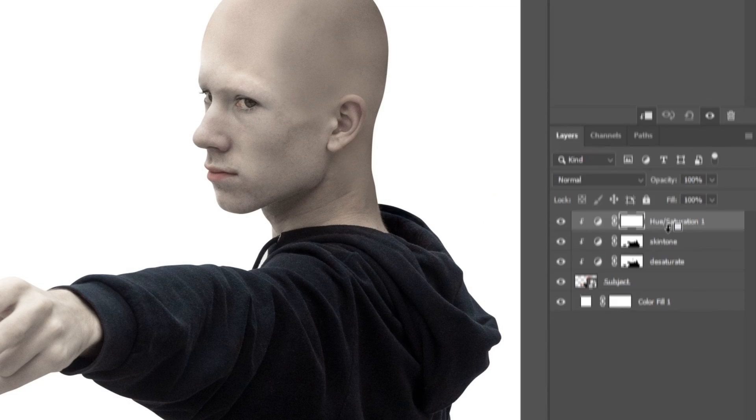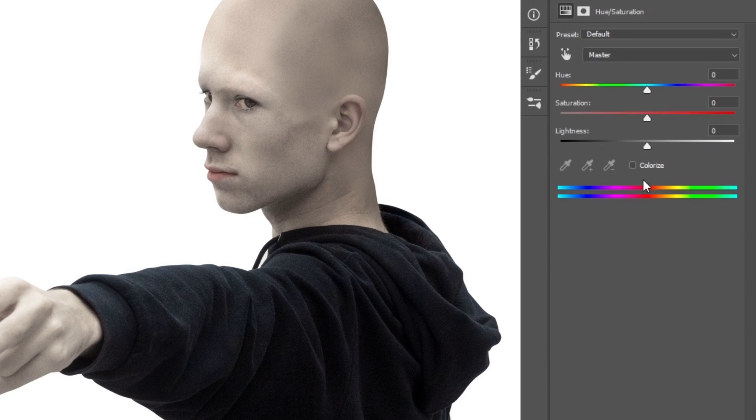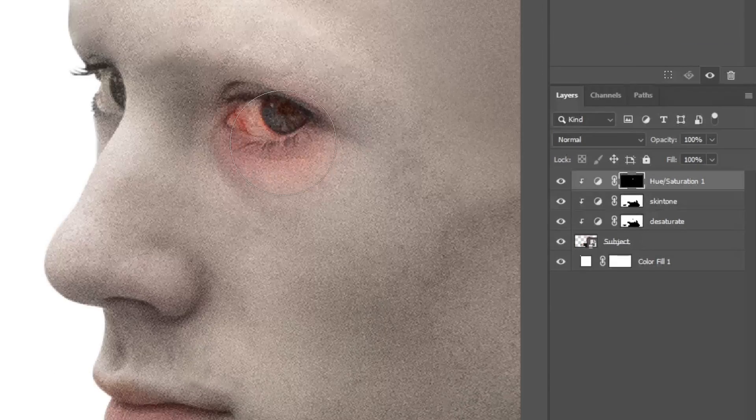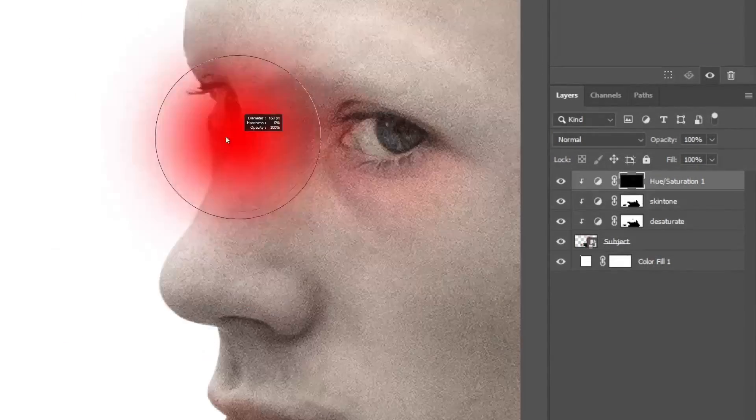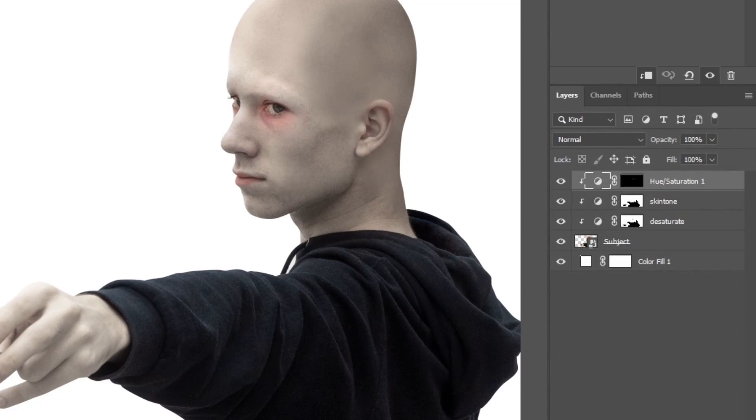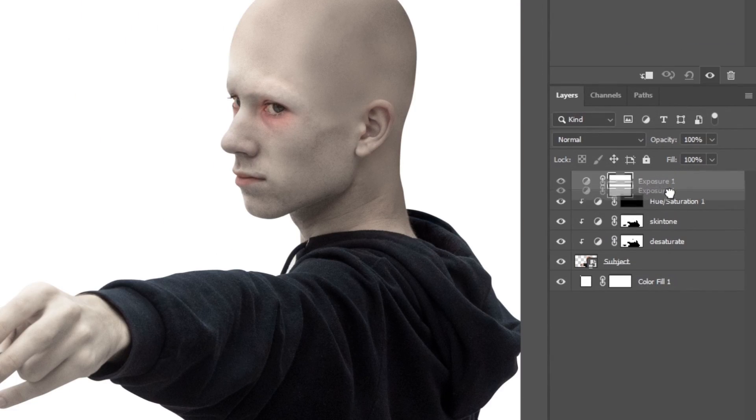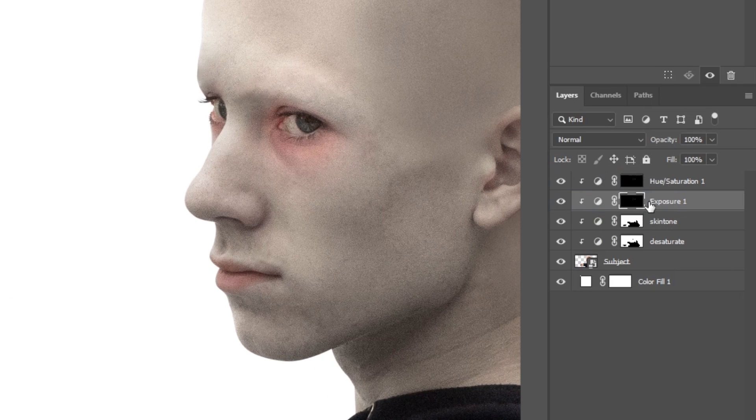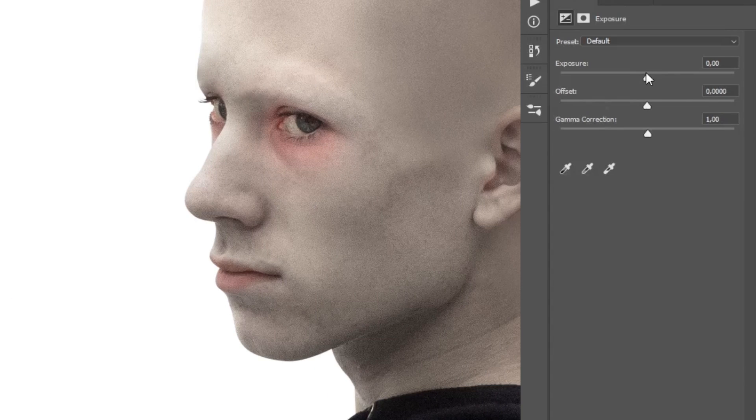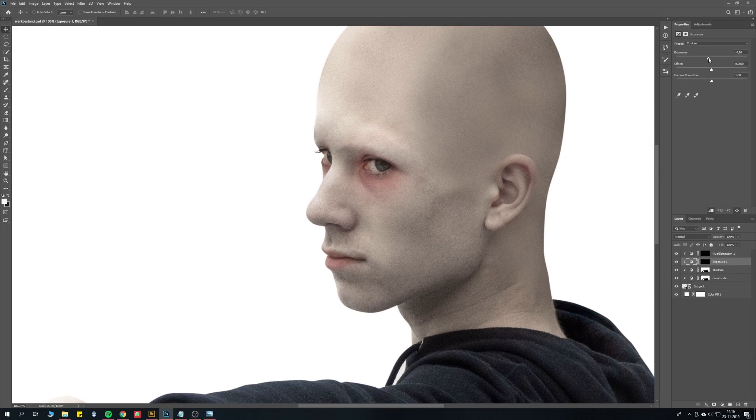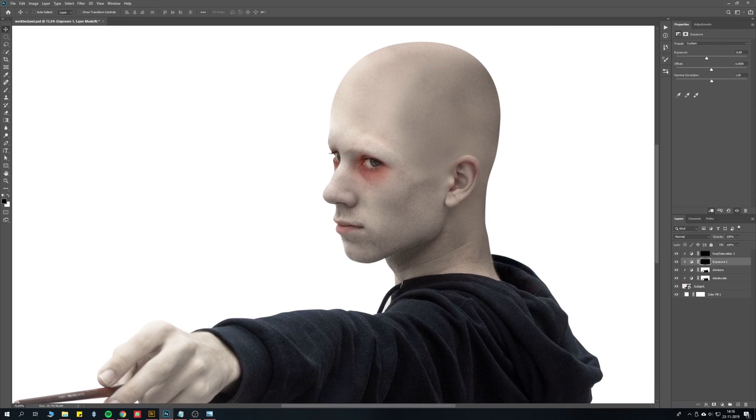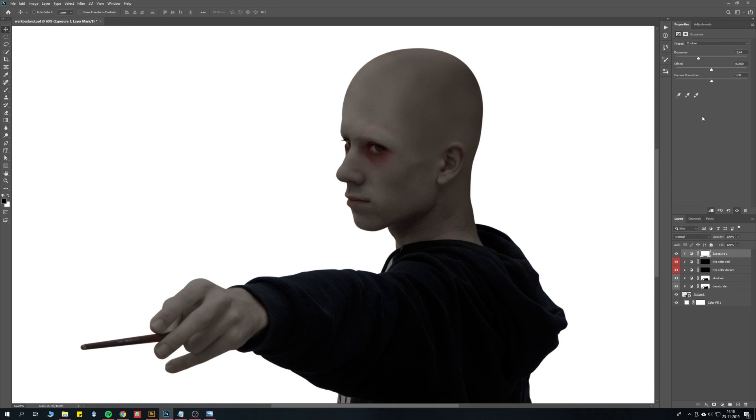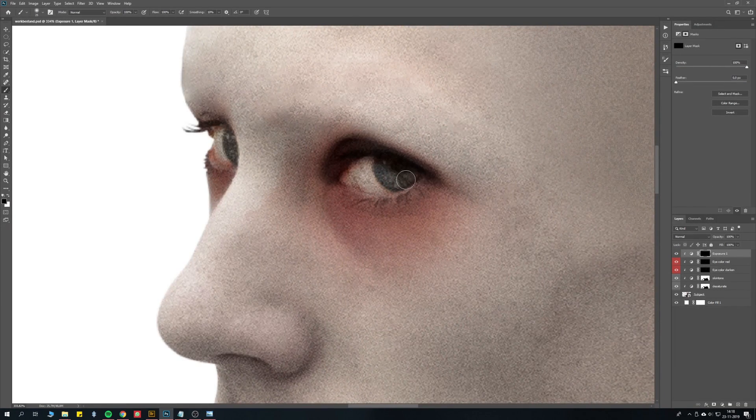Add a new hue and saturation adjustment layer and make it a bit reddish. Start painting around the eyes. You can also add an exposure adjustment layer, put it beneath the color layer, copy the mask of the previous layer and bring down exposure. This way it gets darker and more intense. Now you should add another exposure adjustment layer, which you can use as a general darkened layer.